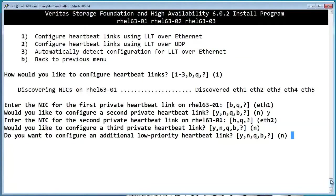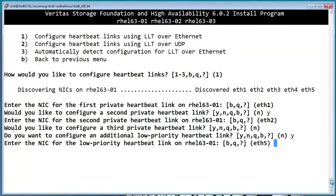A public heartbeat is also known as a low-priority heartbeat. We'll say yes to this and assign it to ETH5, which is on the public network.